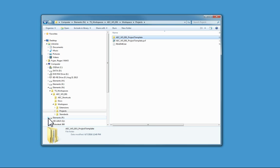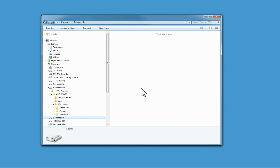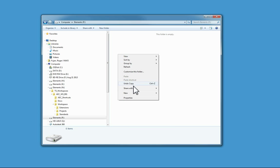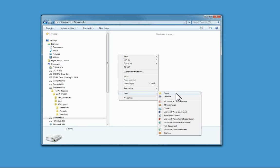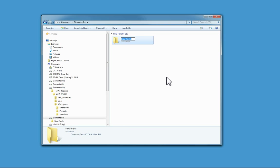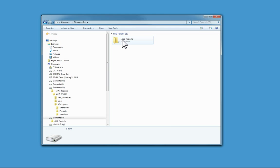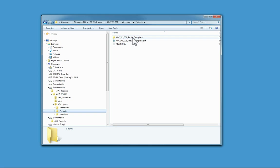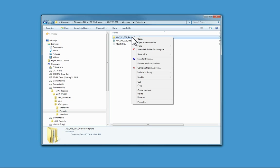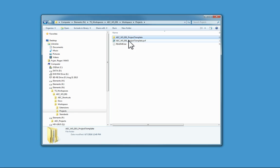You need to decide where you're going to keep the projects. It doesn't matter where you place them - you can always redirect the work structure to go anywhere. For this demonstration, I'm going to create a folder underneath projects called AEC_projects, and I'm going to copy the template and paste it into the AEC projects folder.